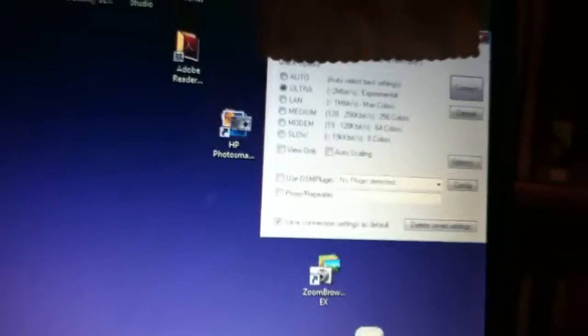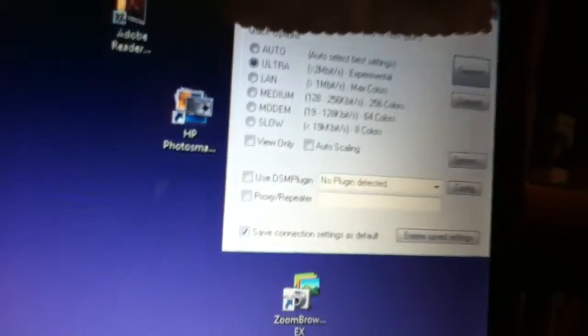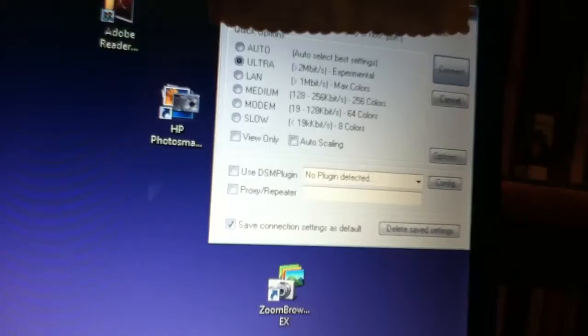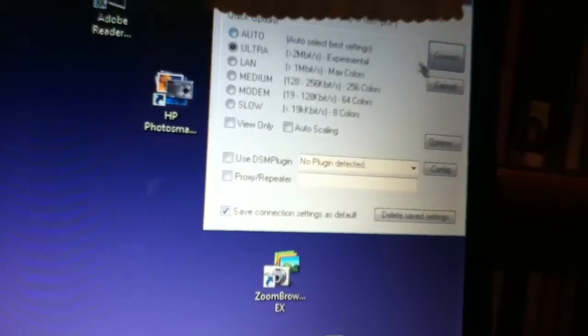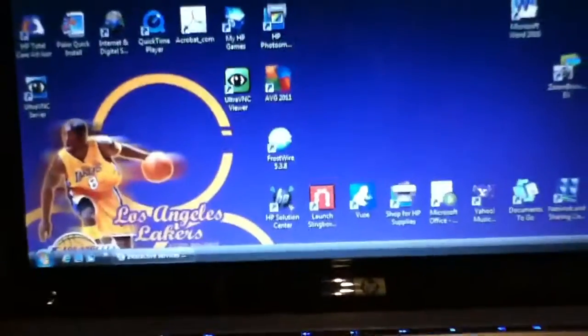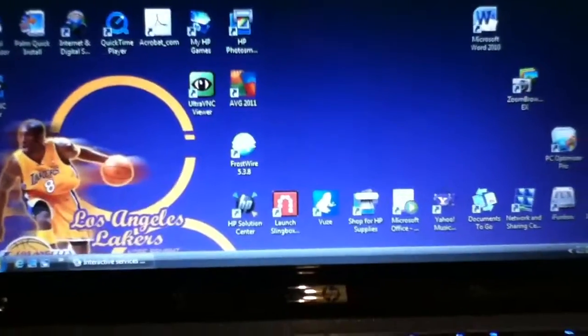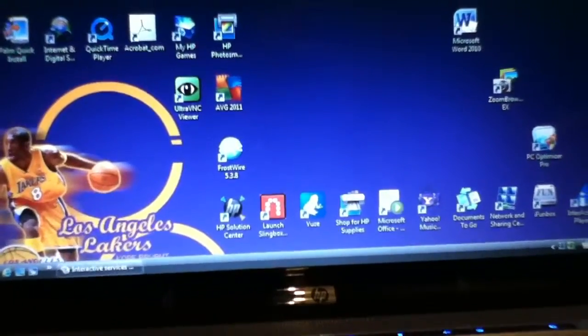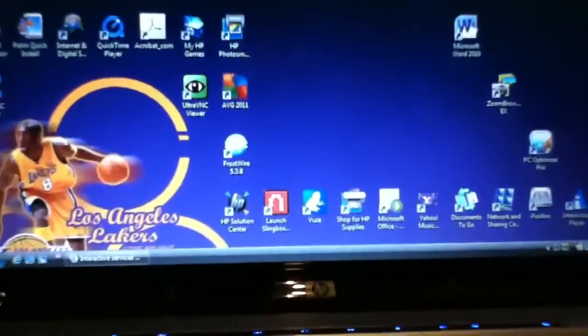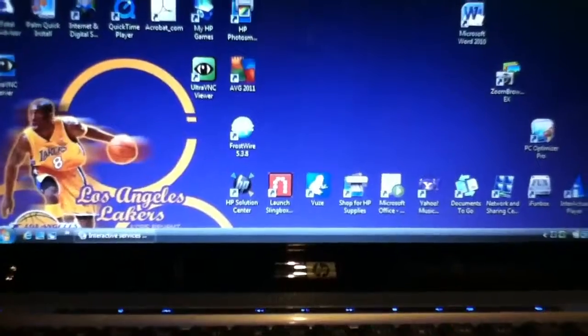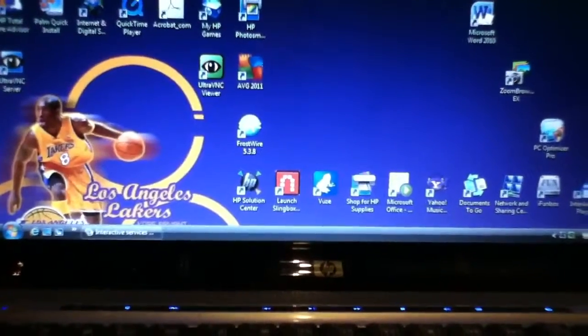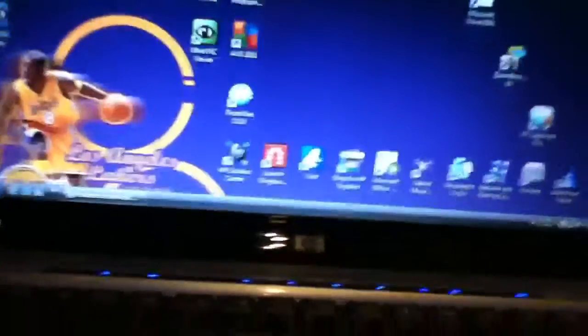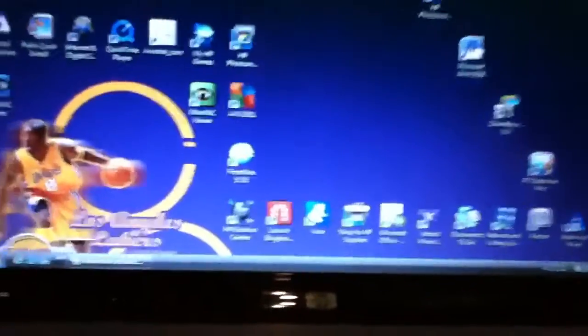Now you're going to go up there, you're going to pick one of these, then you're going to click connect. It's going to ask you on your iPod if you want to accept the request. You're going to click accept.